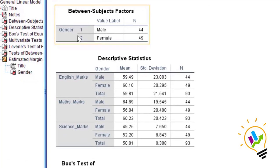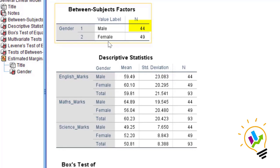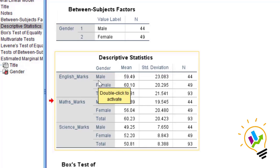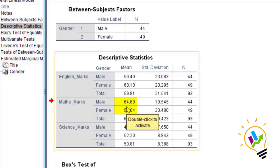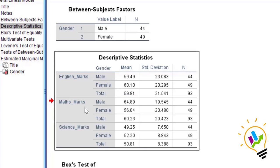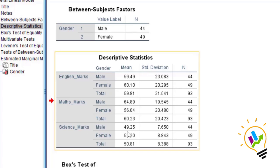This is the output screen. The total sample is 93: 44 males and 49 females. Looking at descriptive statistics, for English marks males have a mean of 59.49 and females 60 — females are performing better. For Mathematics, males have 64.89 and females 56 — males are performing better. For Science, males have 49 and females 52.20 — females are performing better.